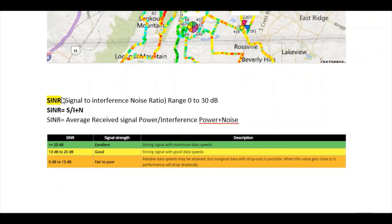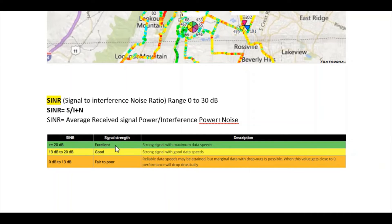The next parameter is SINR, which stands for Signal to Interference plus Noise Ratio. It is measured in dB and ranges from 0 to 30 dB. SINR is calculated as S / (I + N), where S is the average received signal power, I is the interference power, and N is the noise. If SINR is greater than or equal to 20 dB, it is excellent. Between 13 dB and 20 dB is good. Between 0 and 13 dB is fair to poor.